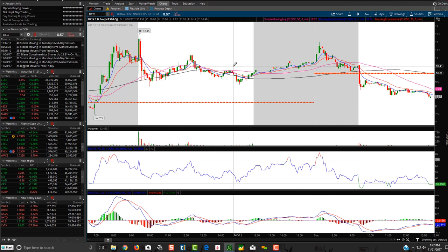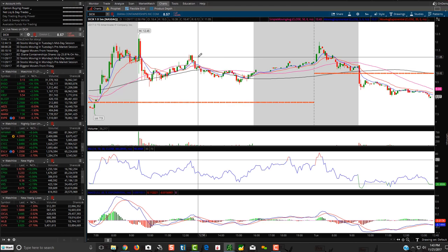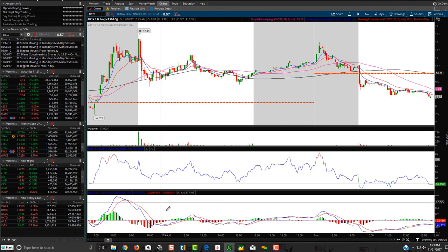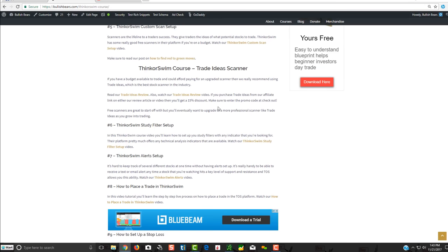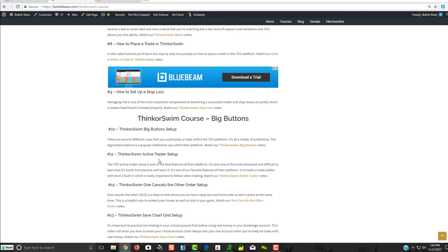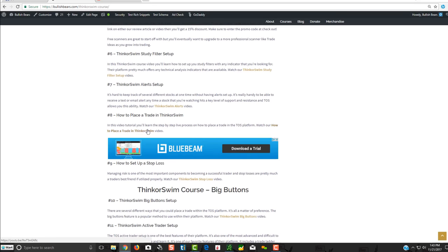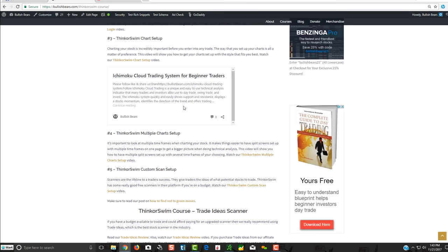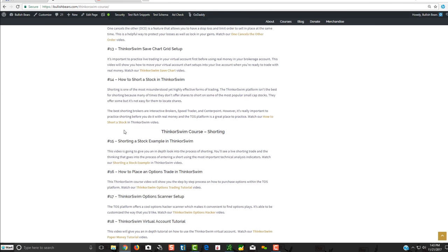I'm showing you the highlights because it's impossible in one video to give you everything. Take our course to find the specific videos that apply to you. You might only care about Active Trader, One Cancels the Other, how to place a trade, how to set up alerts, or simply how to log into ThinkorSwim. We break it all down simply in our course to really get you set up.